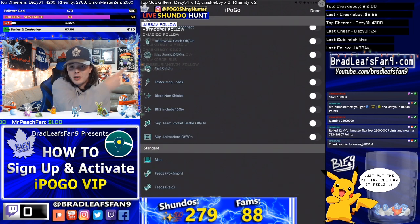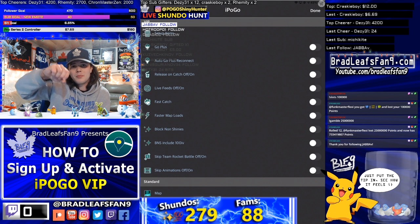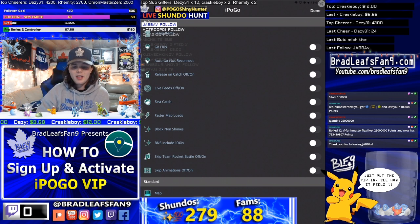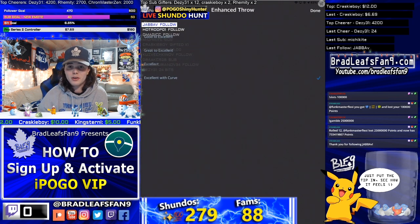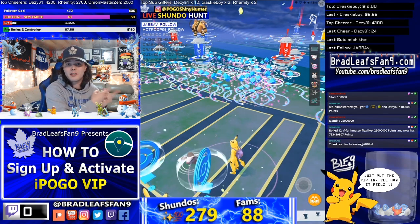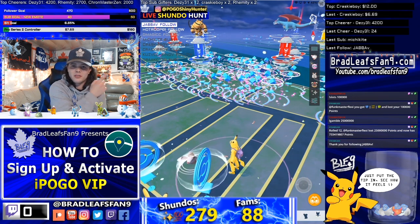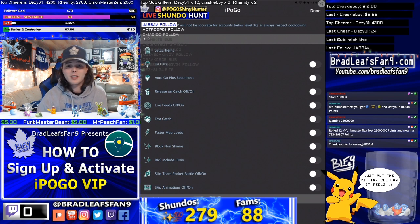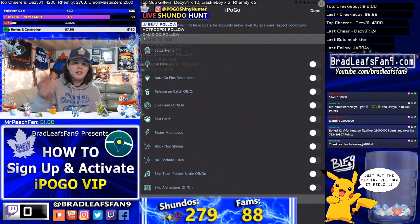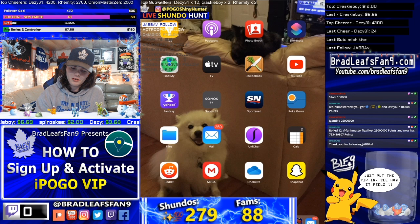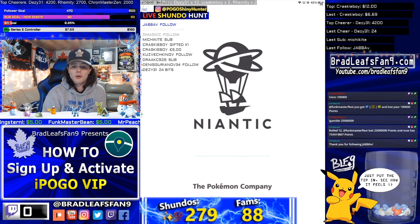Live Feeds will be a big one for fast shundo hunting. Fast Catch is also huge — it saves a lot of time. When you go to catch a Pokémon, it'll auto-run after the throw, so you don't watch all the animation. With Enhanced Throw set to Excellent with Curve, you'll catch almost every time. Right now you get 2,000 XP for every excellent throw, so you can really grind experience. VIP also gives faster map loads, which helps when hopping between locations hunting shundos.